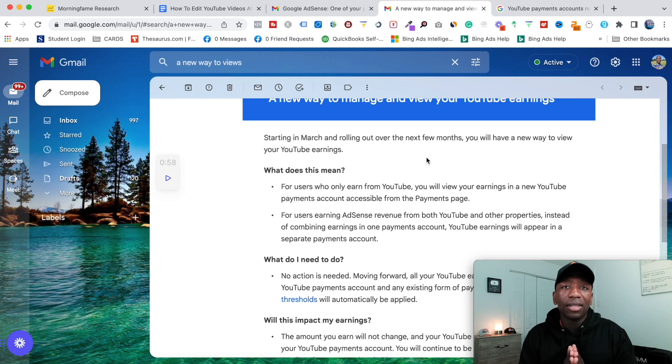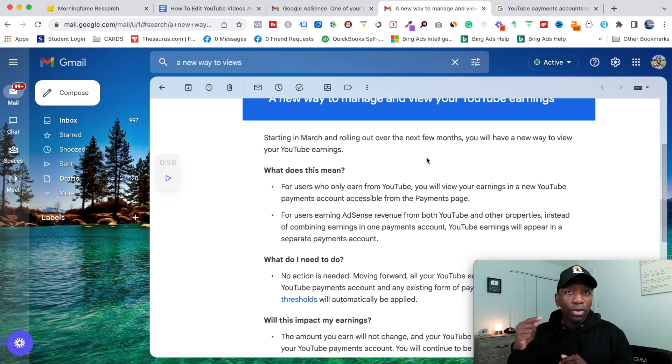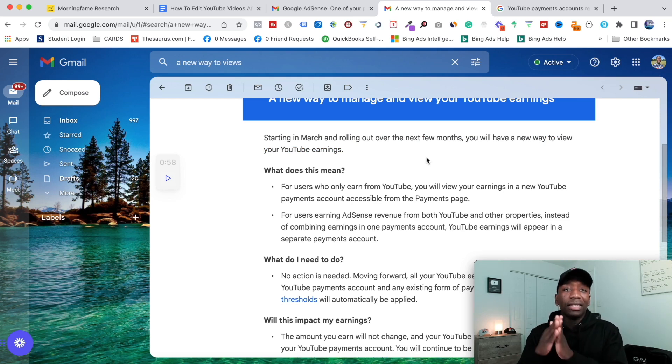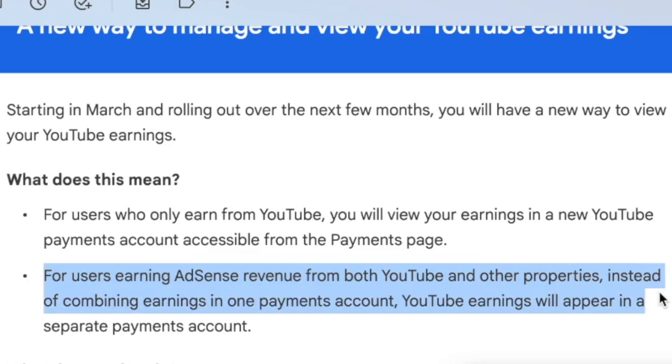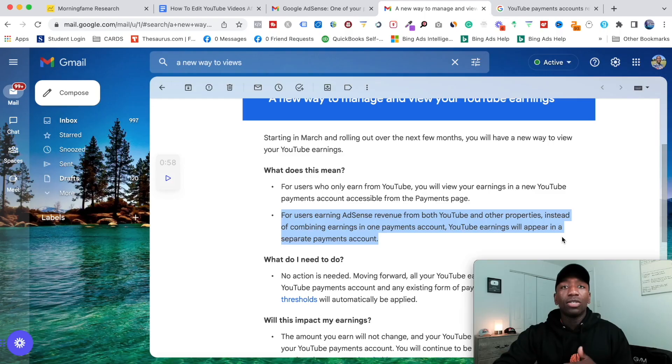So basically what YouTube is doing here is they're saying if you only earn on YouTube, we want to put your stuff in a separate account. And they explain that right here: for users earning AdSense revenue from both YouTube and other properties, instead of combining earnings in one payment account, YouTube earnings will appear in a separate payments account.